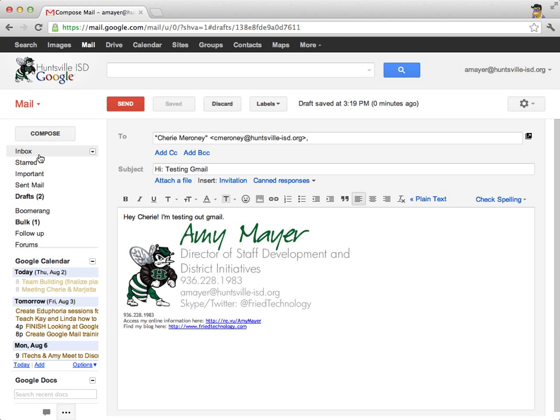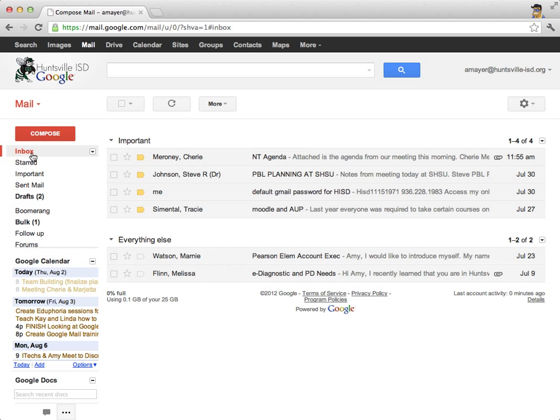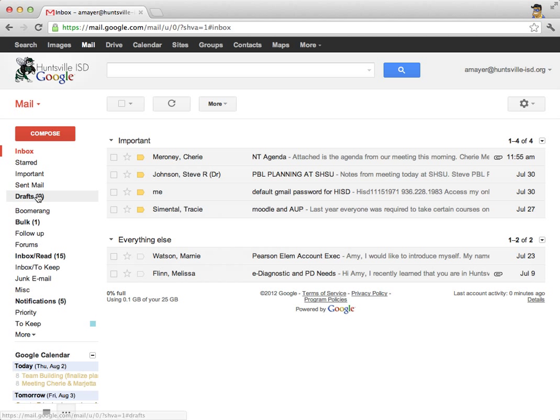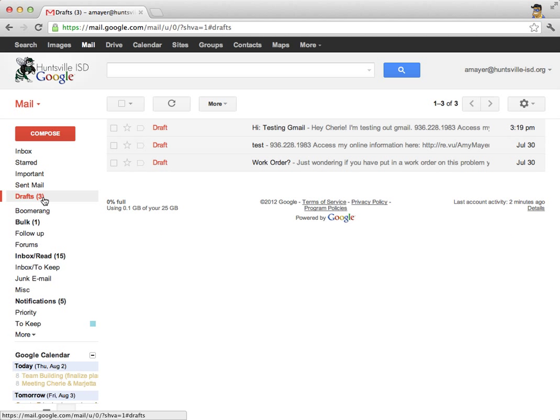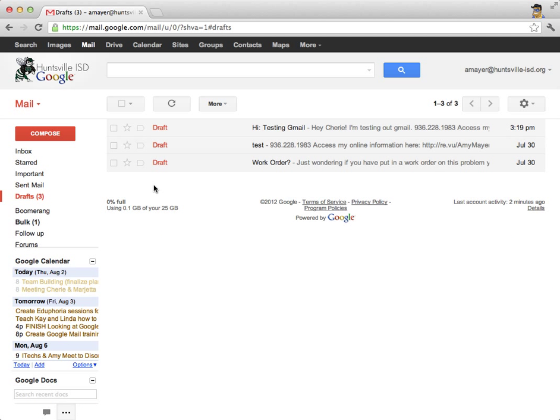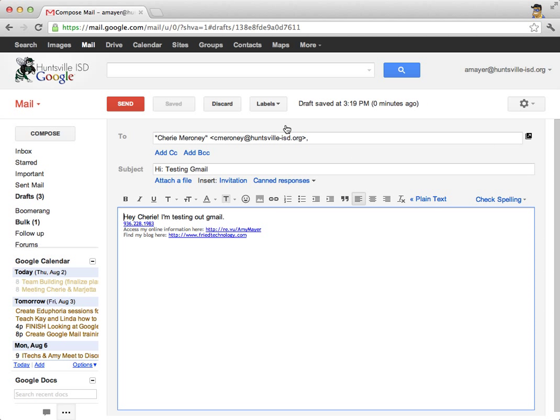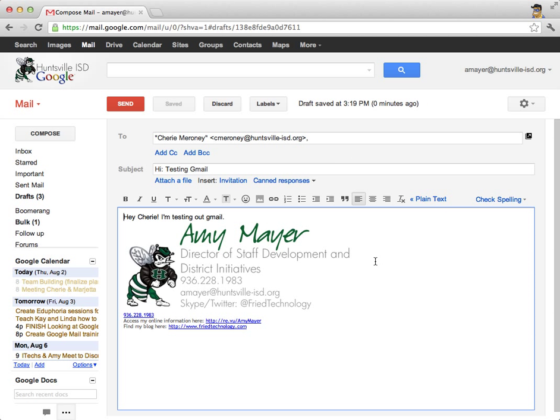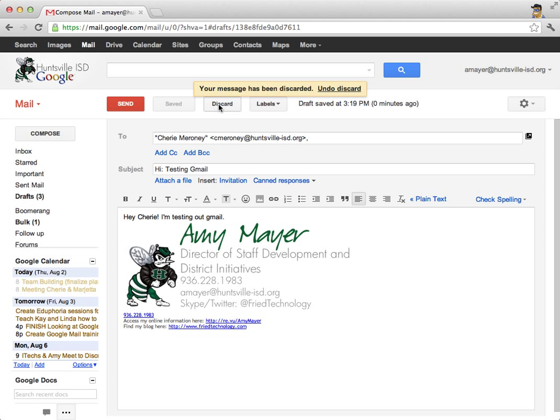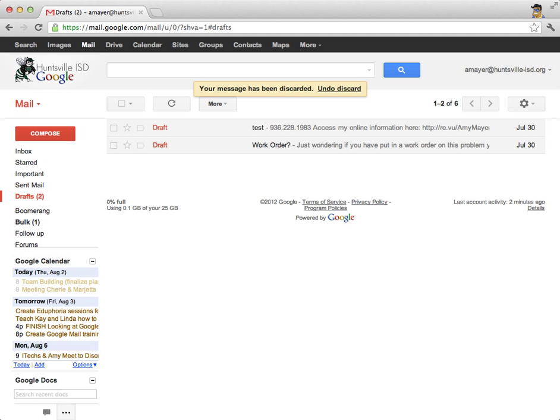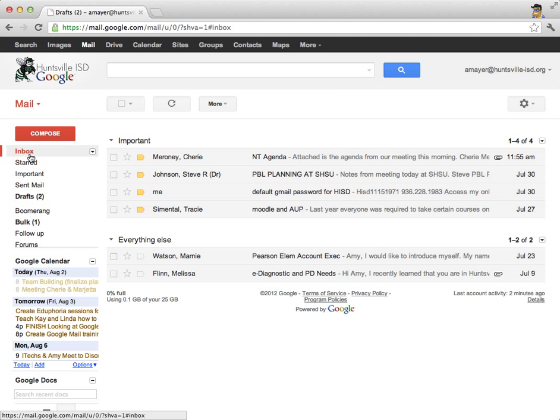So I'll click save now and return to my inbox, which is where my new or unarchived messages will be. And if I want to go back and work on that email to Cherie again, I can click on drafts. And I can find the email that I'm sending to her. And there it is. So I'm going to go ahead and discard that message because I just said hi to Cherie. So I'll return to my inbox right over here.